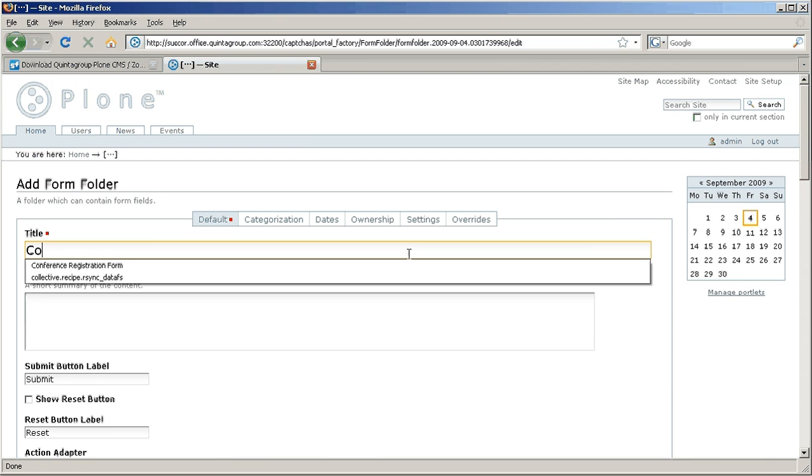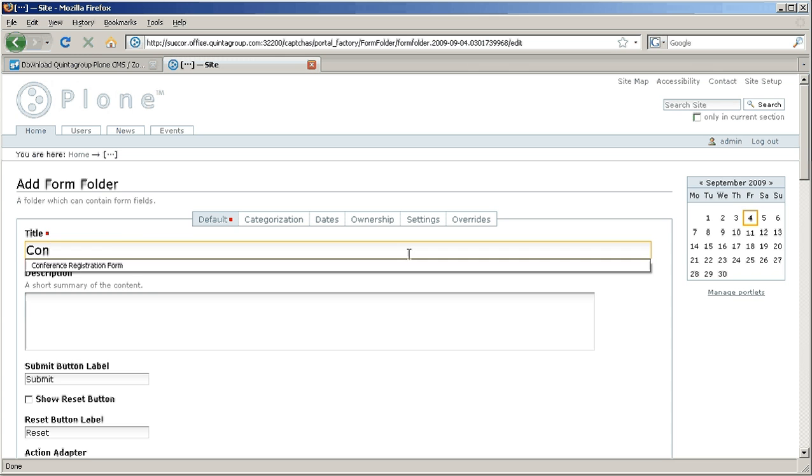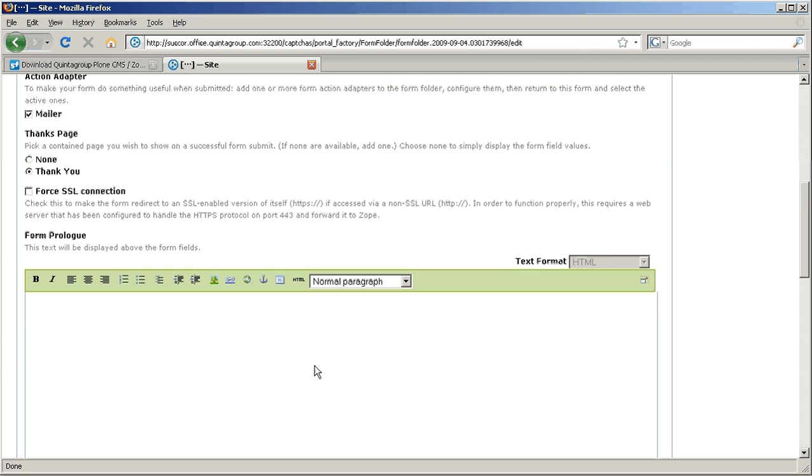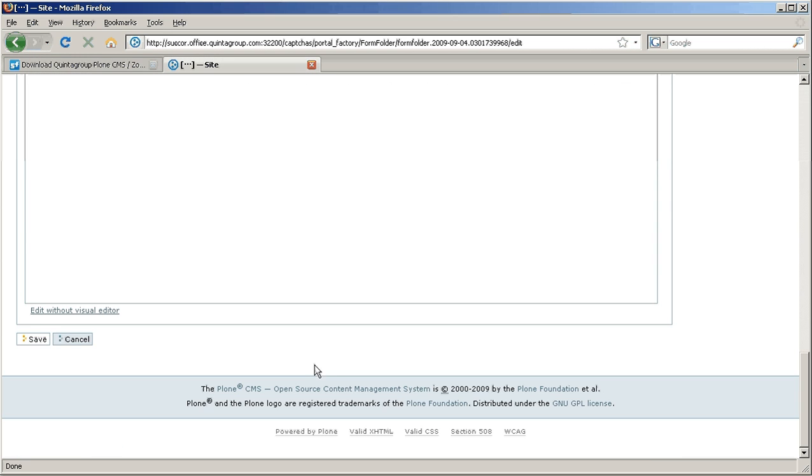Provide its title, conference registration form, some description and that's it. Save your form.